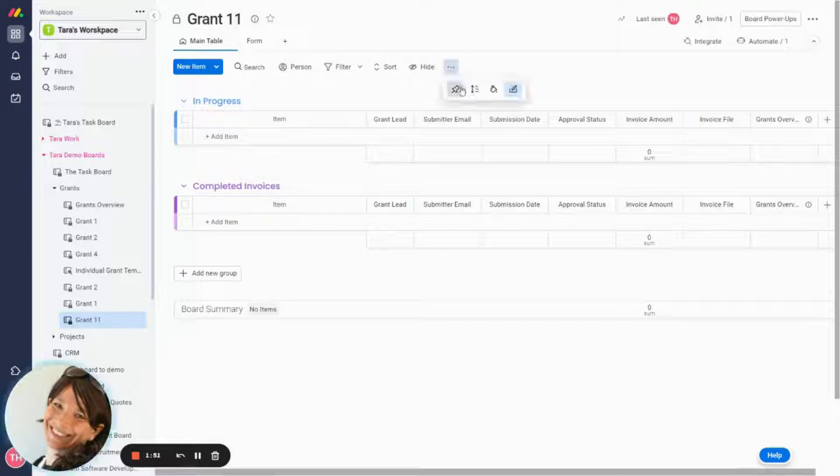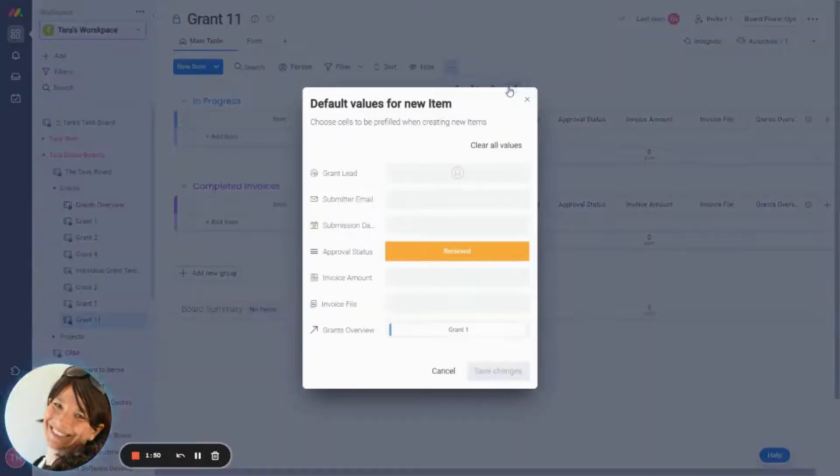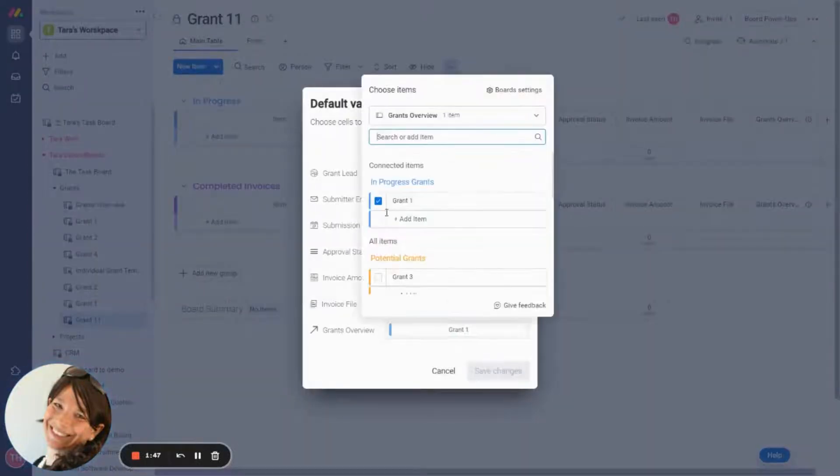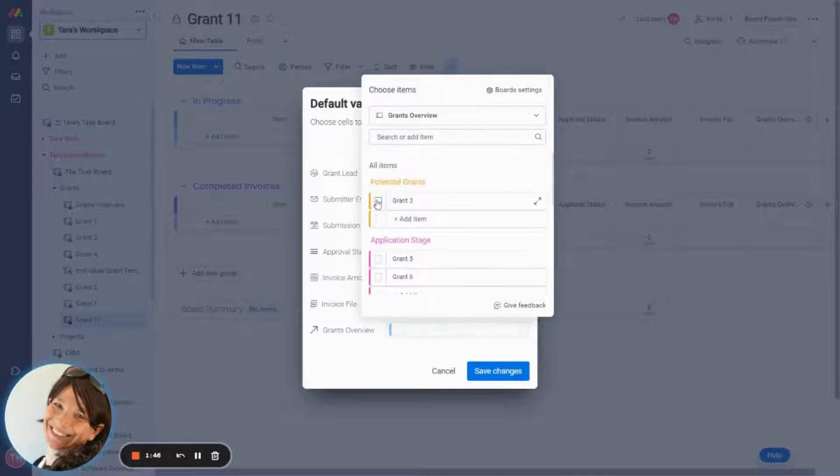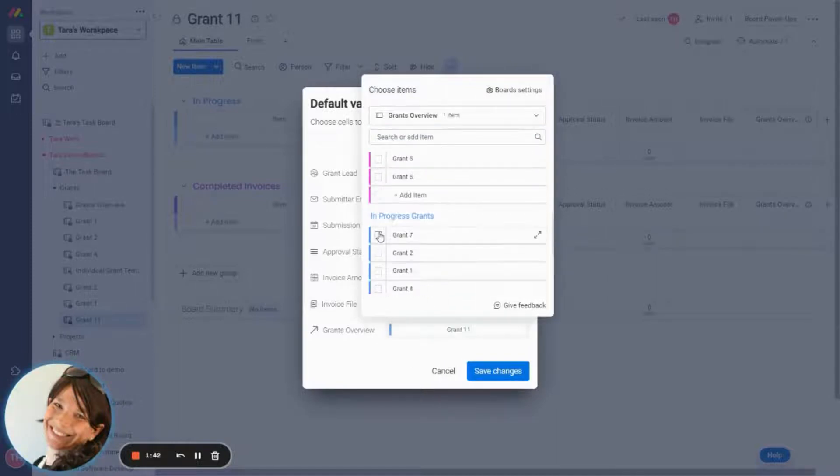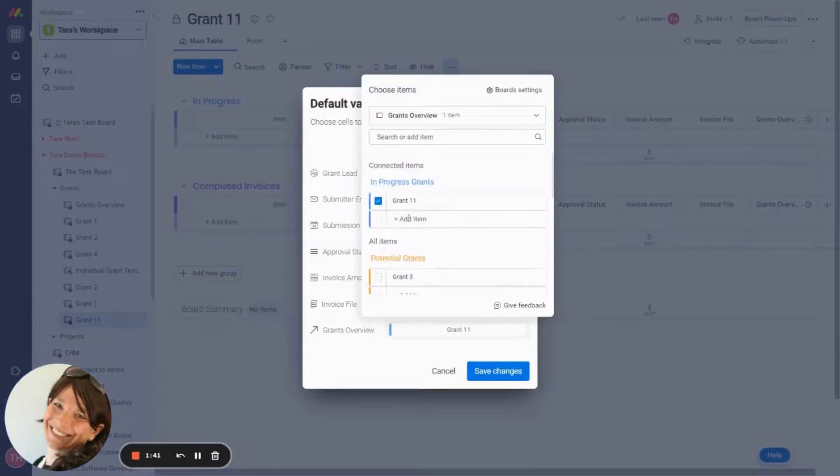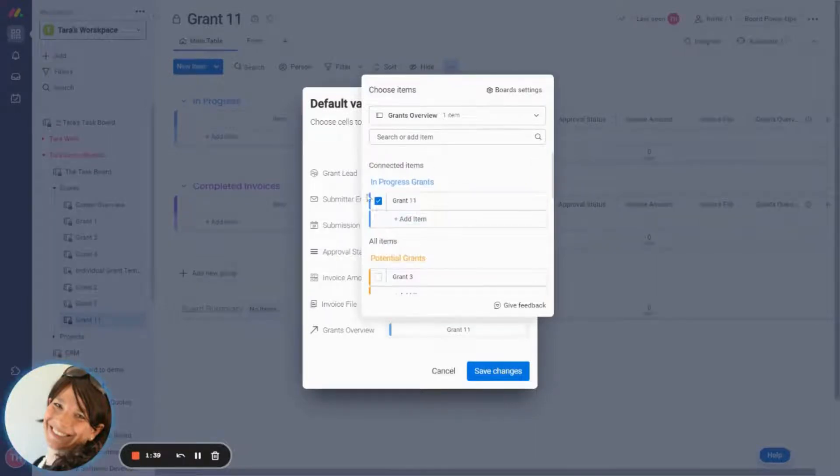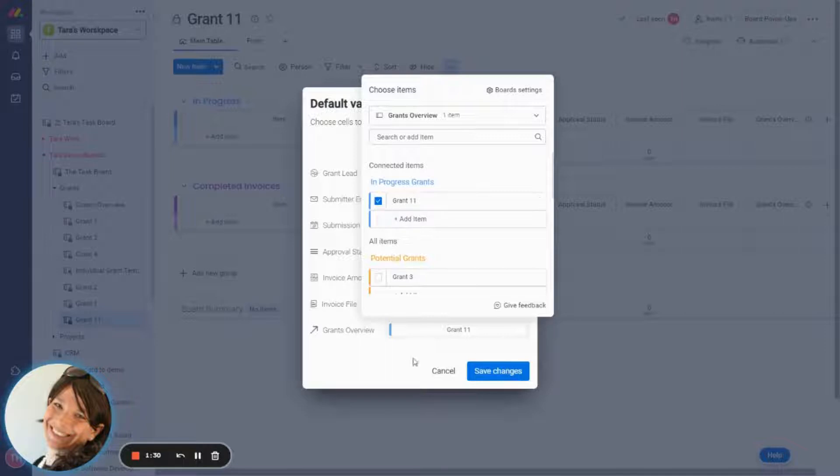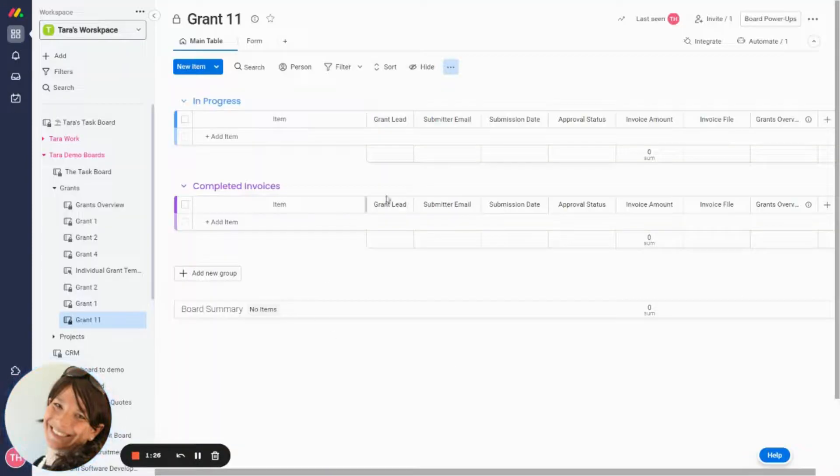Now what I'm going to do, which is super cool, this is something called item default values. And basically what it means is that every single time I enter an item on this board, it's going to pull in this information. So I added the item default value for the connect column. So that means that every single thing is going to say grant 11, and it's going to roll up to the higher level board, which is exactly what we want. So we don't need to manually track everything.